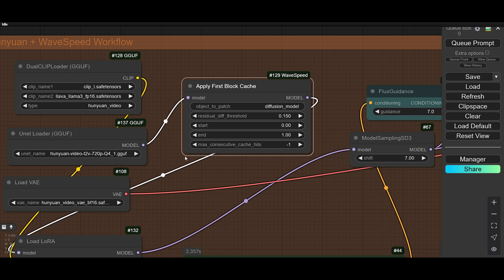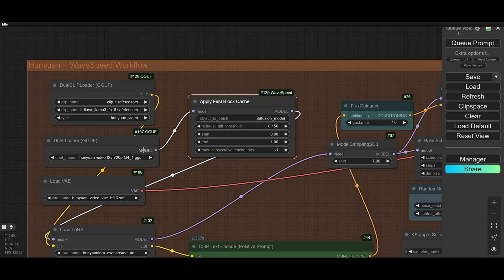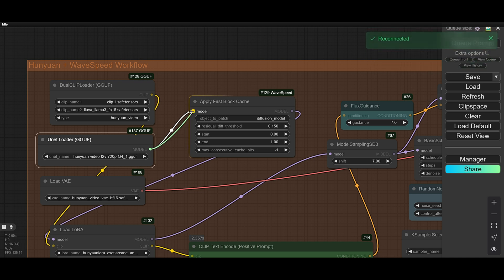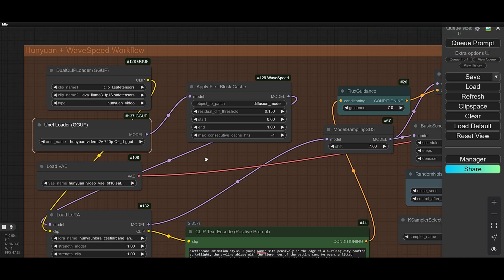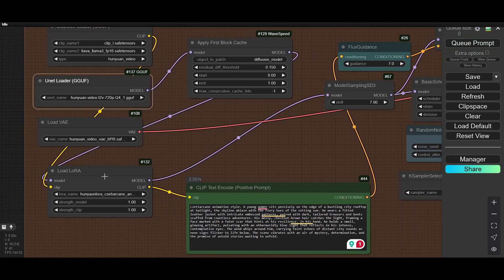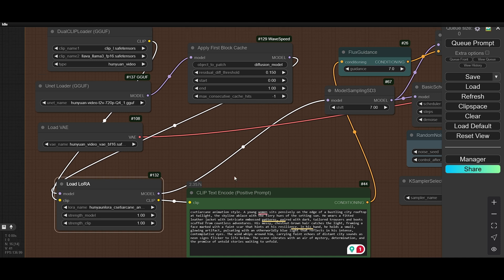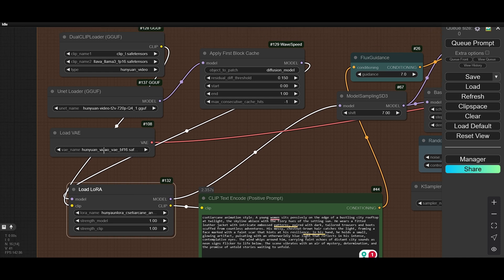You can add this node where needed. After the model, you need to add this node and connect it. Then you need to add LoRa or something like that after it.